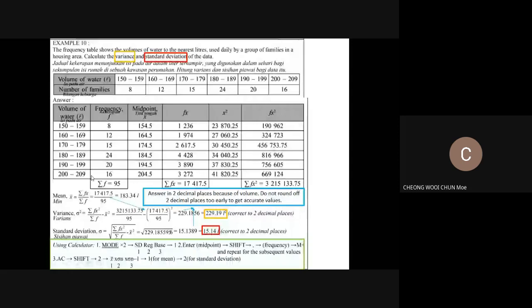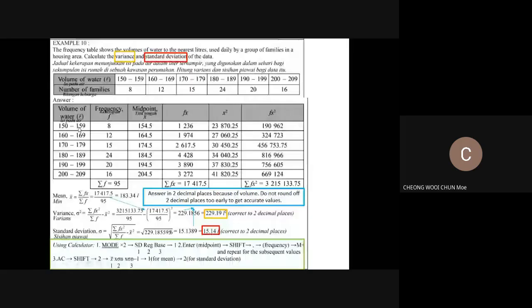We start with the volume of water intervals from 150–159 up to 200–209. The number of families is the frequency f, with values from 8 up to 16, and the total frequency adds up to 95. For the midpoint, add the class boundaries and divide by 2: 150 plus 159 divided by 2 gives 154.5, and 200 plus 209 divided by 2 gives 204.5.